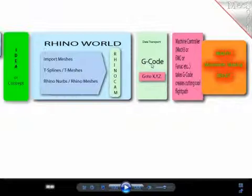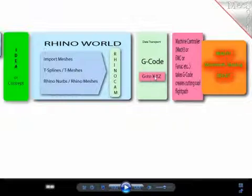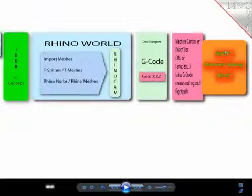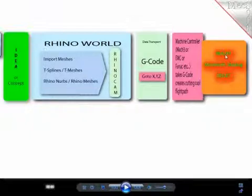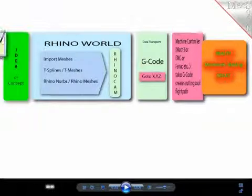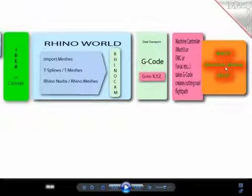The G-code, you will see that in a minute, is a very simple language which defines where a cutting tool should go. Then there's a machine controller software which converts the instructions into actual moves of motors, and then we enter reality which means noise, dirt, movement, shaping, happening and the physical result. This is basically what we are running through here very quickly.